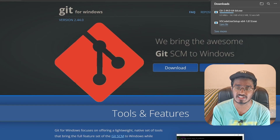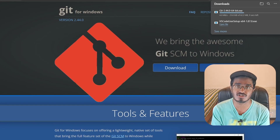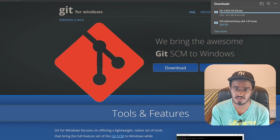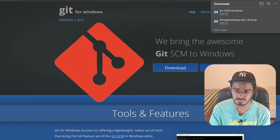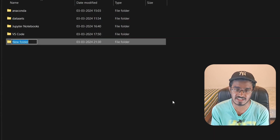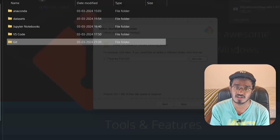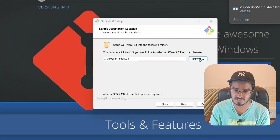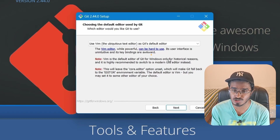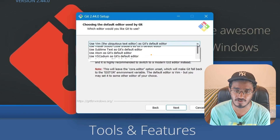The Git install setup is quite large but mostly you just leave it as is, except for a few cases. Once you open the setup window, first create a new folder called 'git' to hold all Git information. When you get to the editor selection page, make sure you click 'Use Visual Studio Code as Git's default editor' — by default it has Vim, which is not what we want.